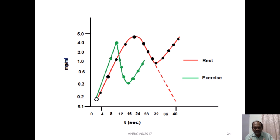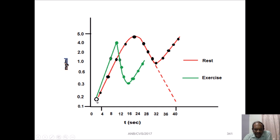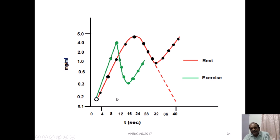We can understand this from the figure showing the time taken for the substance to circulate during rest and exercise. Exercise is shown in green and rest in red. The y-axis indicates the average concentration in mg per ml, and the x-axis indicates the time taken for circulation. Extrapolating the graph, the rest circulation takes approximately 39 seconds, while during exercise the time is reduced to approximately 9 seconds.